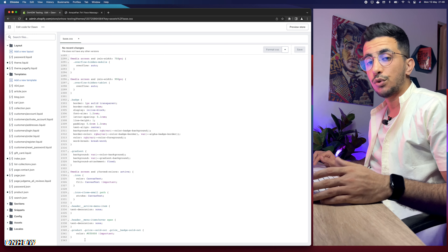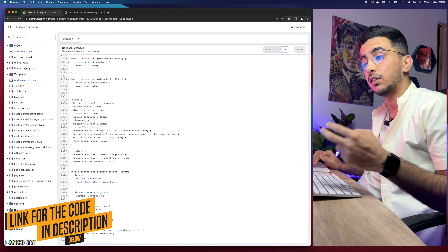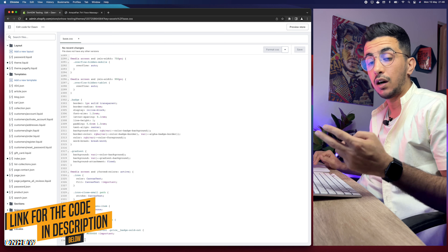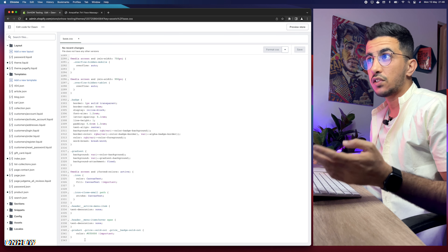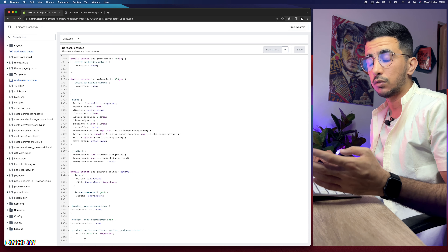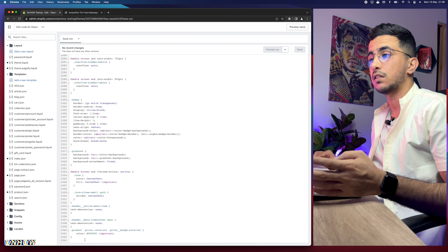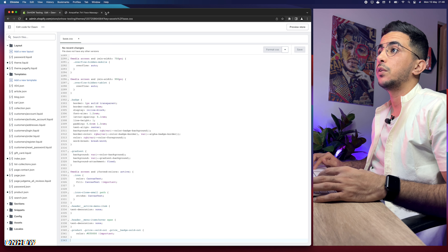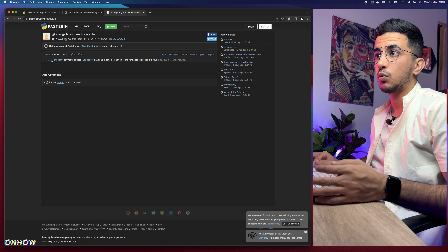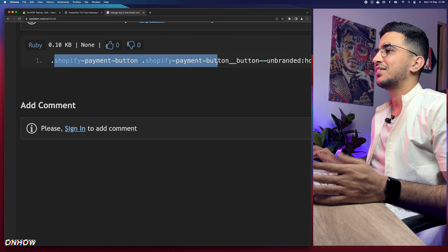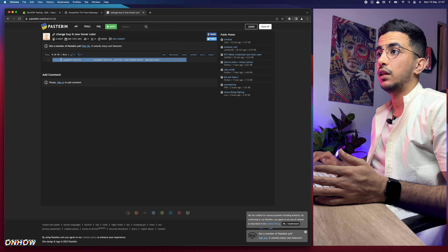Scroll down to the description box and you'll see two code links — one for the Buy It Now button and one for the Add to Cart button, since each requires different code. Click on the Buy It Now link first. It will take you to the code, which is just one short line. Select the whole code, right-click and copy it, then go back to the code editor and paste it at the very bottom of the page — that part is important.